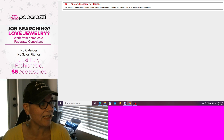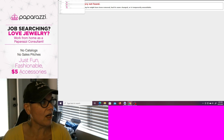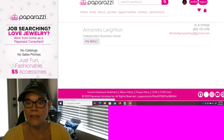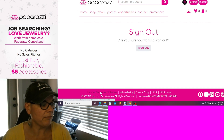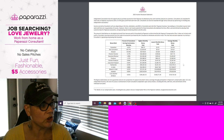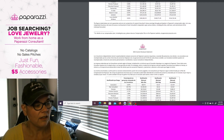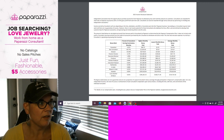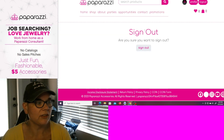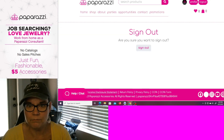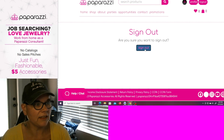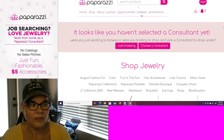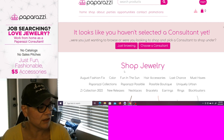Yeah, it's a little suspect. So not only is Paparazzi not giving you the income disclosure statement for the year 2022 — not only are they not giving you an updated income disclosure statement — but when you go to sign up for this company, you don't even get access. You don't even get access to your policies and procedures.